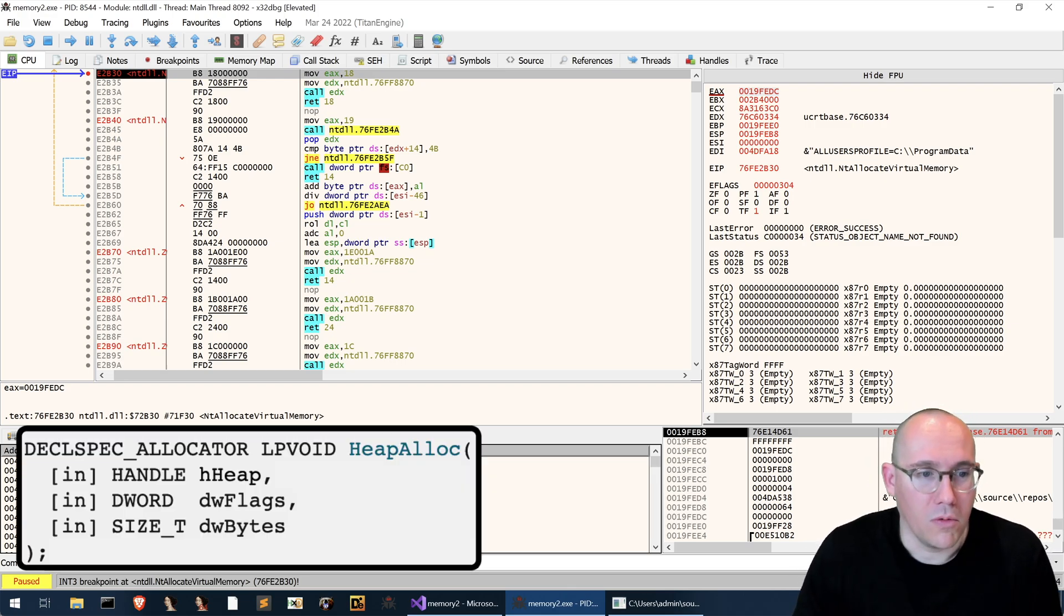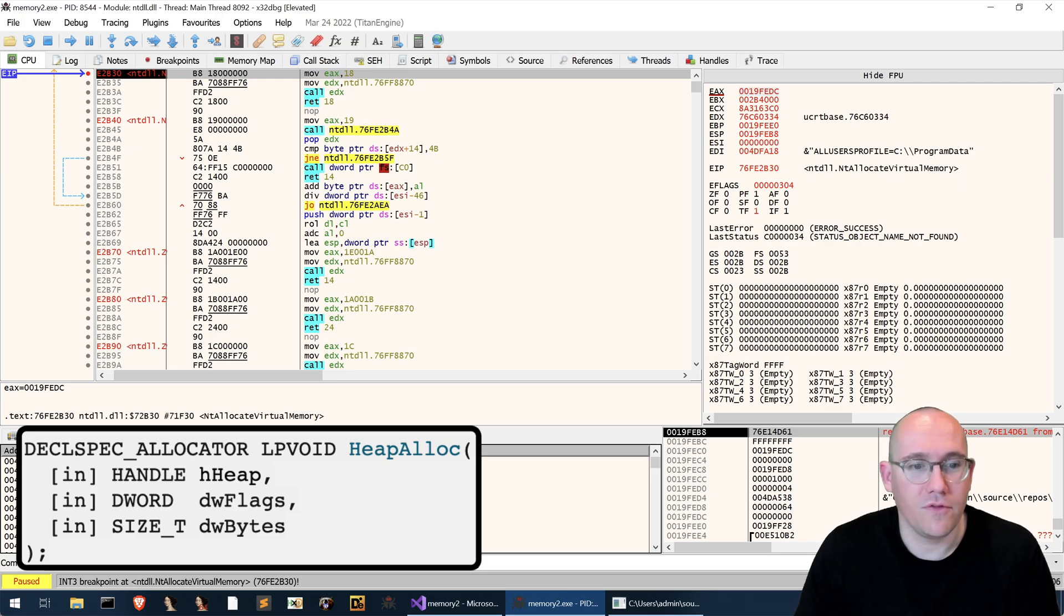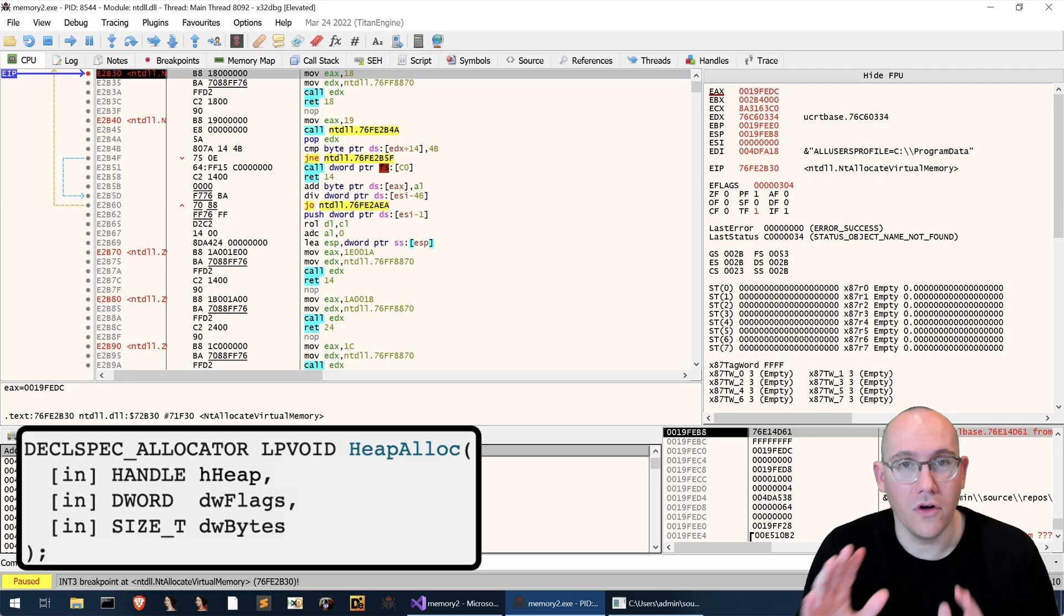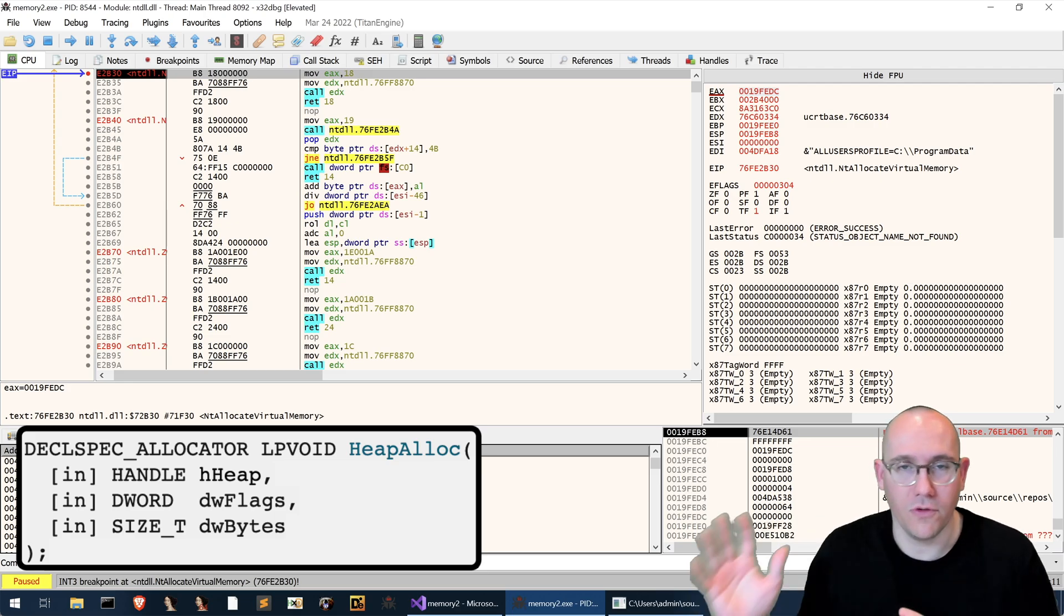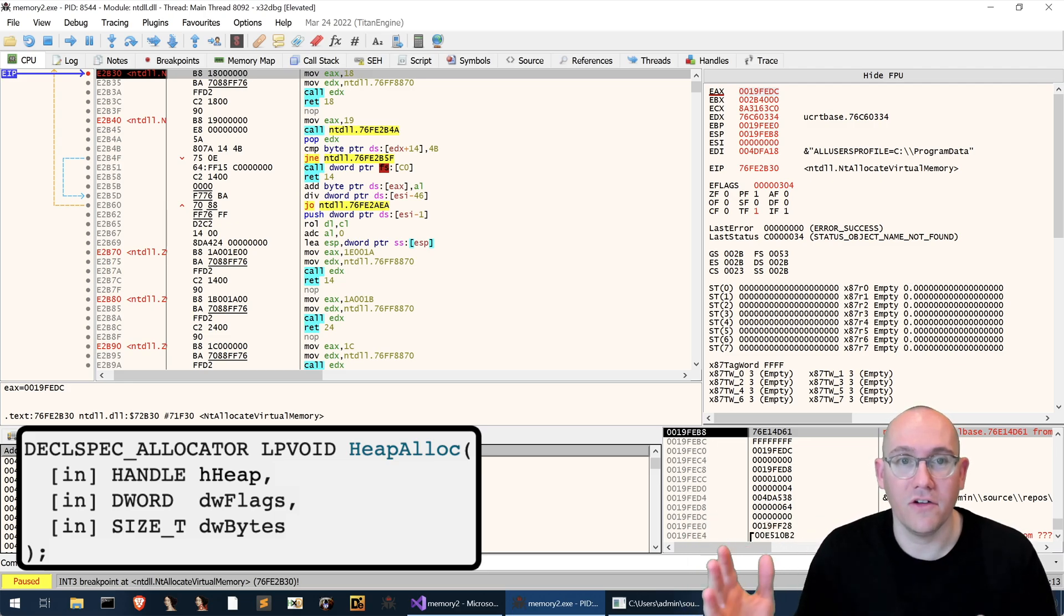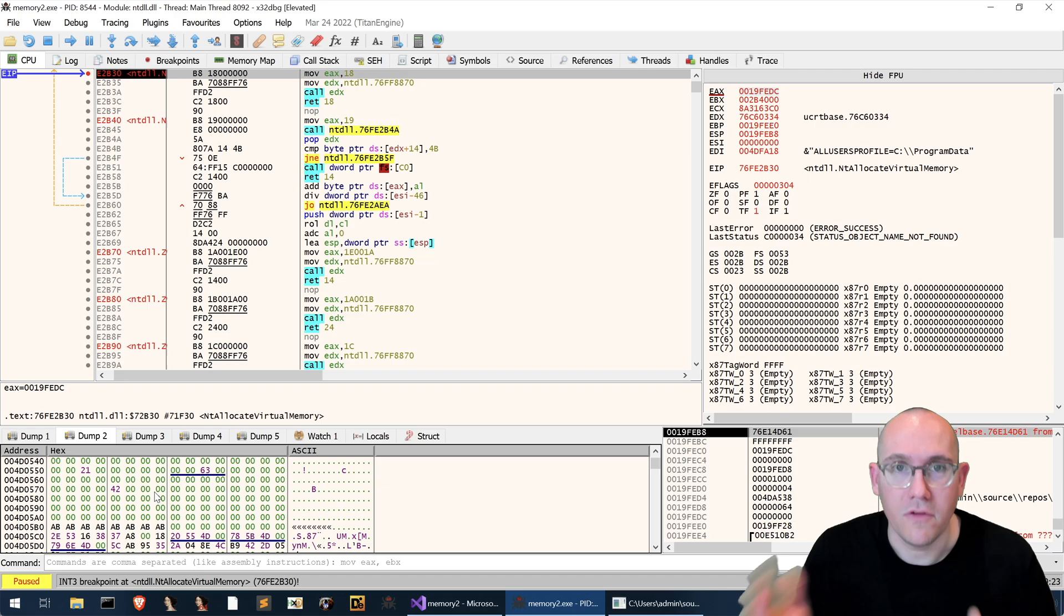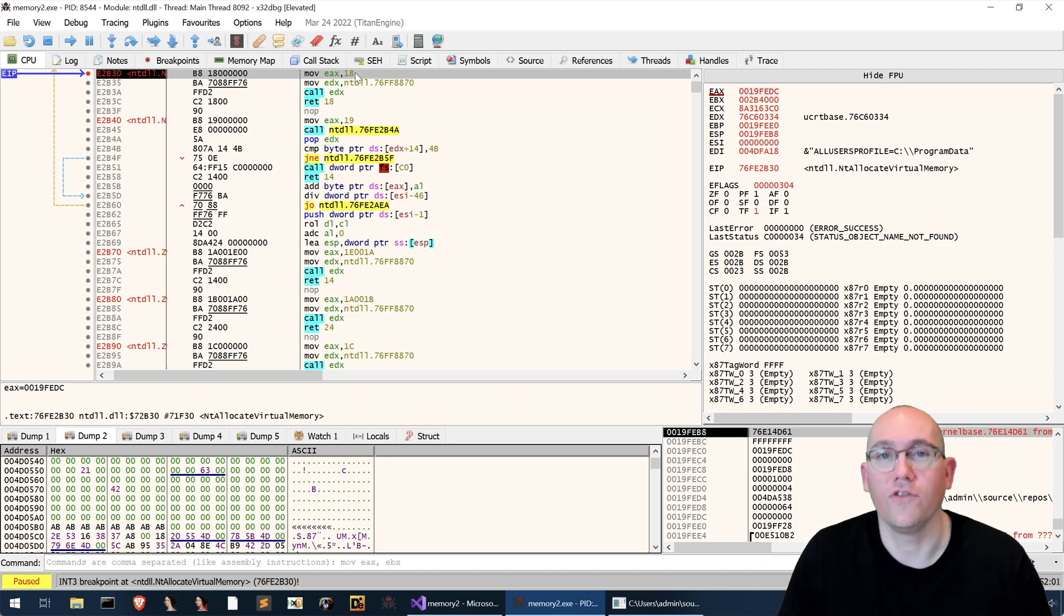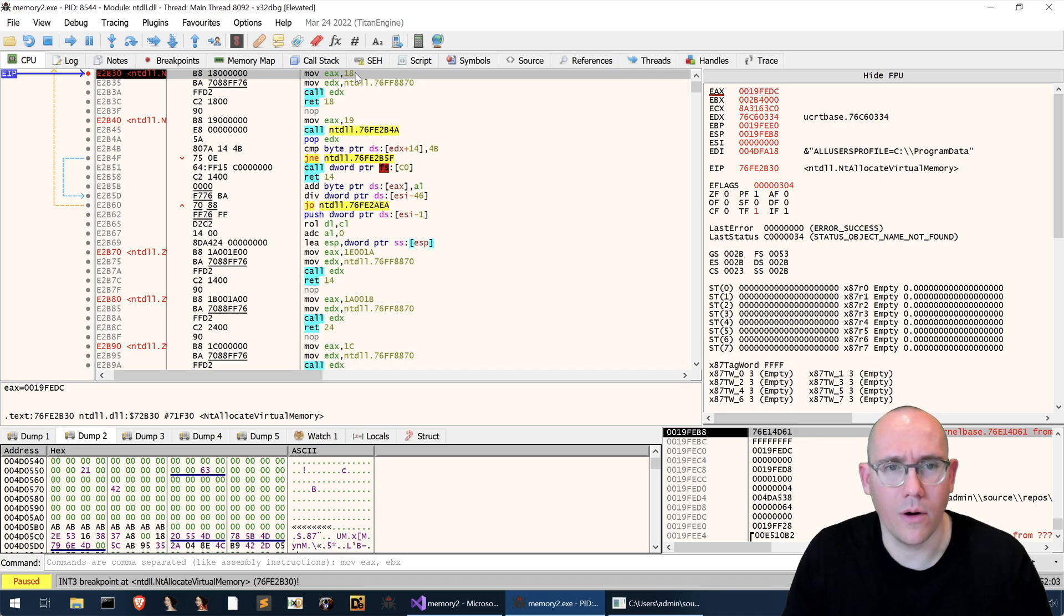So what we've done is we've observed an allocation of memory that was not our virtual alloc call. It was actually a heap allocation that was being used for other parts of the code which we didn't discuss. So why don't we look at that code again and figure out where that could have come from.